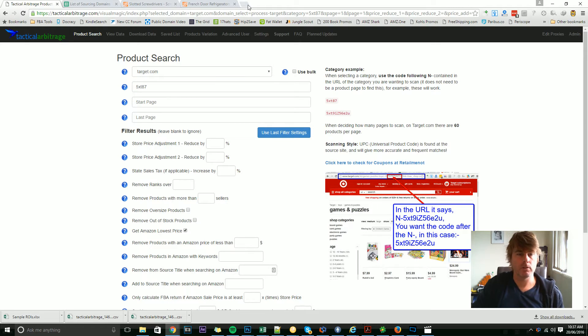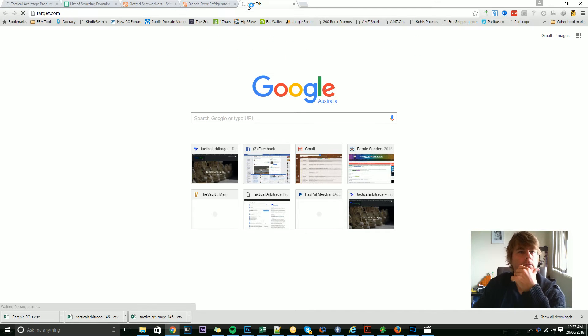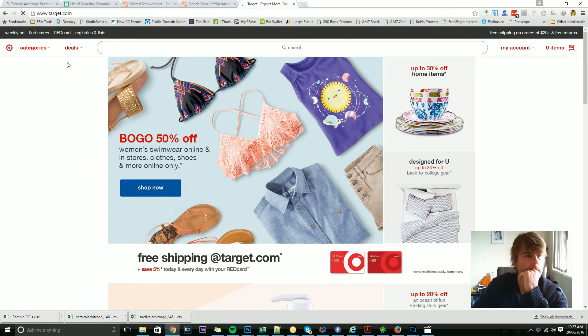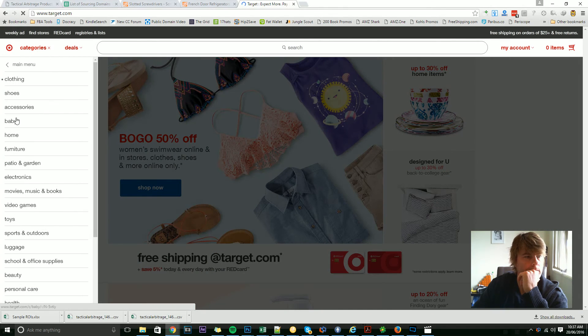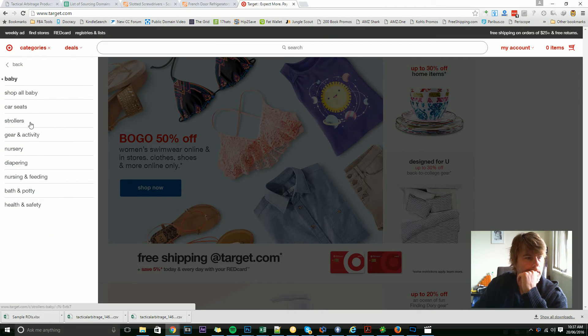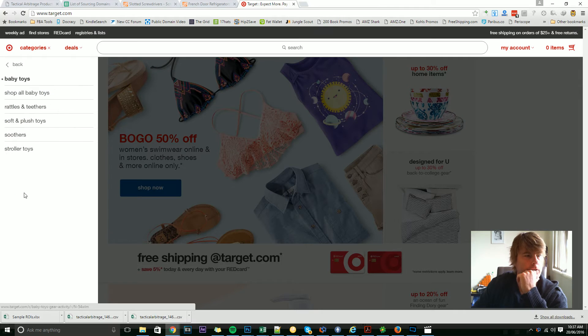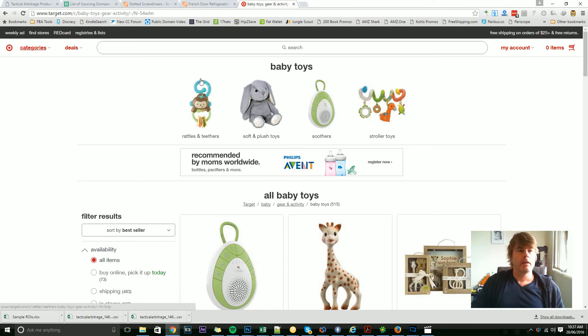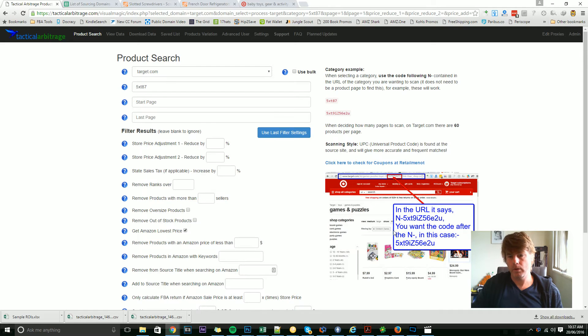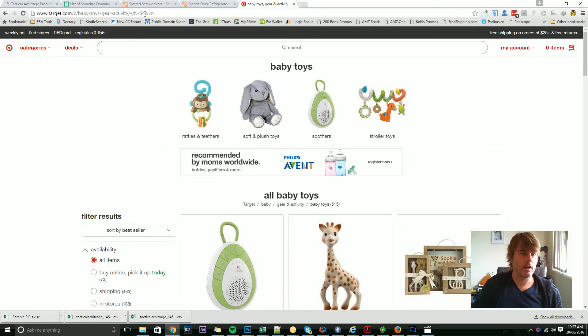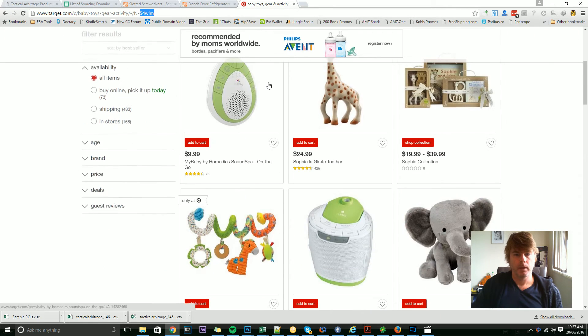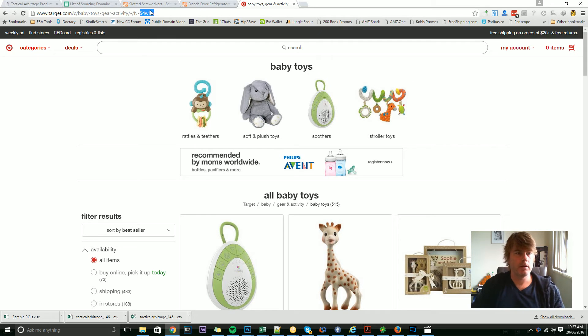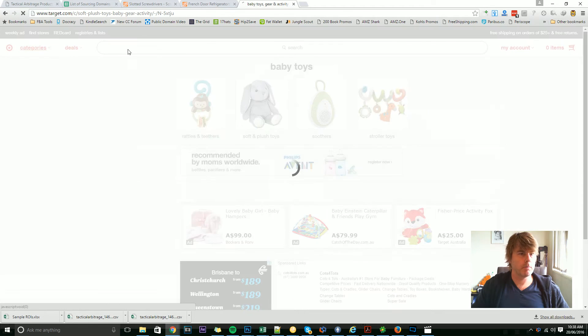If I go to Target and we choose a category such as baby, and we can choose, say, gear and activity, and some baby toys, shop all baby toys. Now, because I looked at this image here and it said in URL use this code, and you want the code after the N hyphen, I know that what I need is this N-dash 54WLM. Now, Target is a bit different—you do not need the entire URL, it's a category number. So you can find these category numbers...